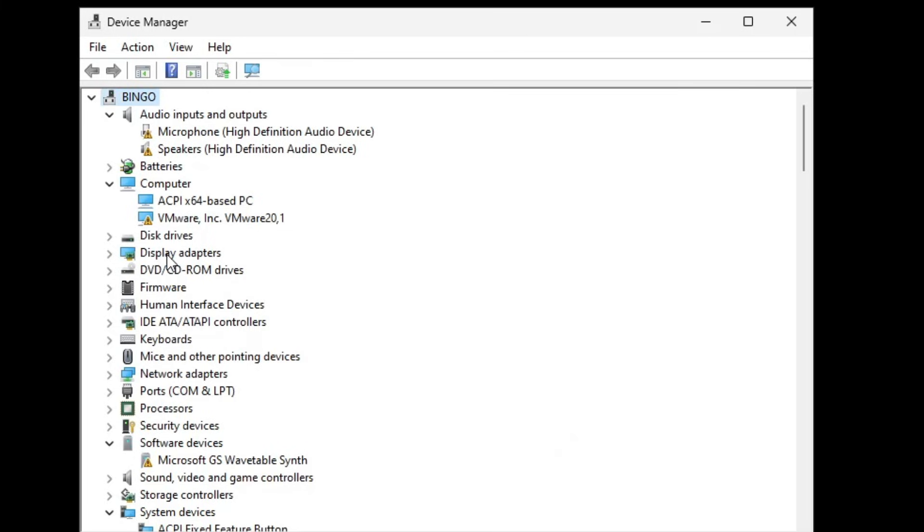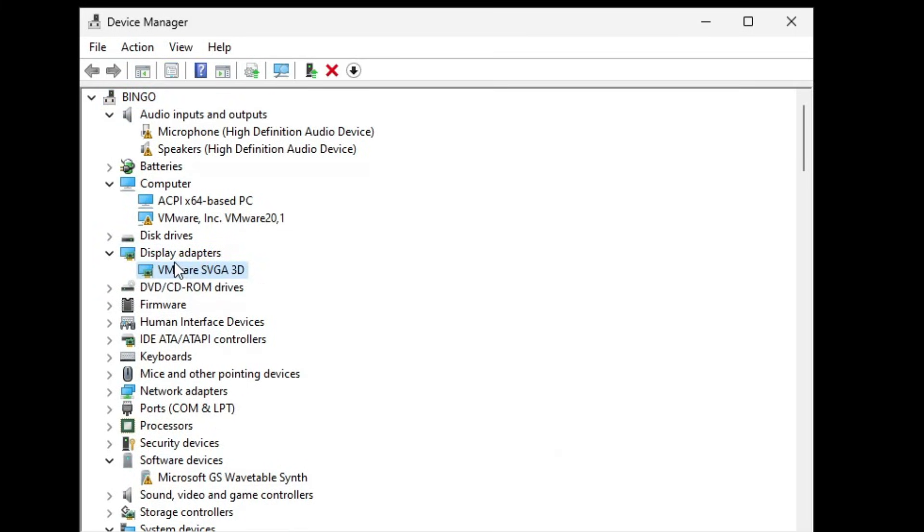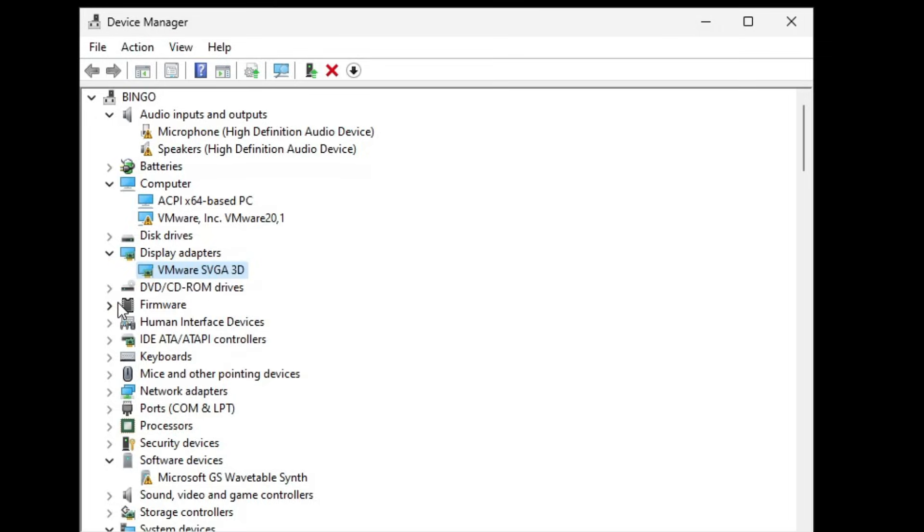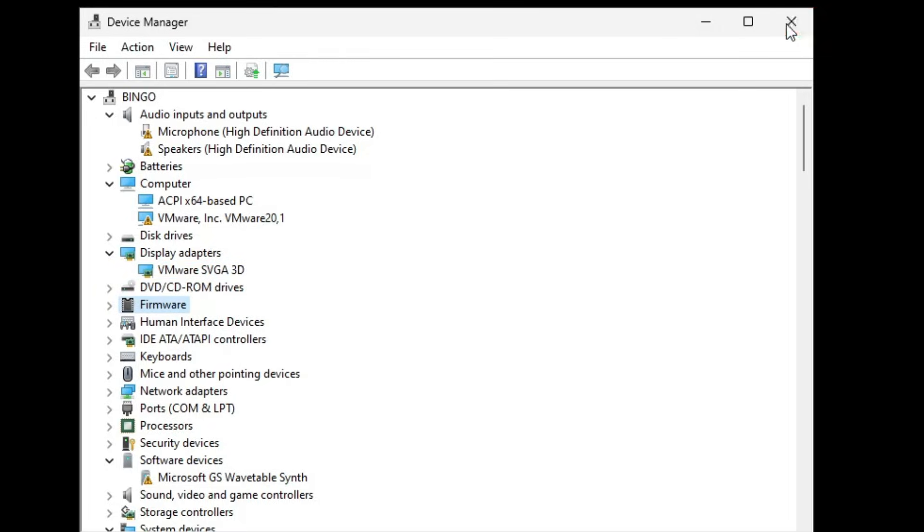Then you have to look for Display Adapter. Double click on it. Now this will display your graphic card. Whichever it is, make a right click on it and choose Uninstall again. Once it's been uninstalled, you have to close it.